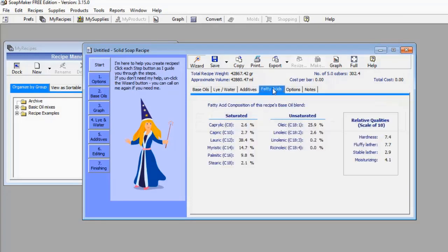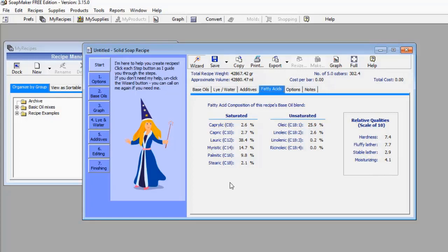Let's go to Fatty Acid. This menu is going to show you, based on the quantity and kind of oil you have selected, the level of saturated fatty acid and unsaturated fatty acid in your soap — very important. This menu will also show you some relative quality metrics based on what you have selected. For example, you will see hardness 7.4, fluffy lather 7.7, stable lather 2.9, and moisturizing 4.1. This is the predicted quality of my soap before I have even manufactured it.